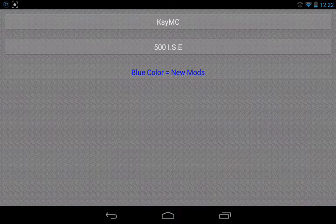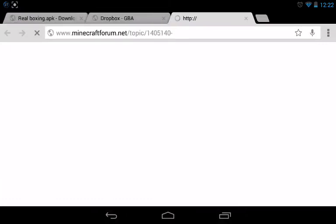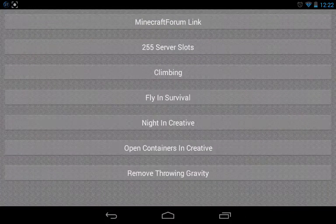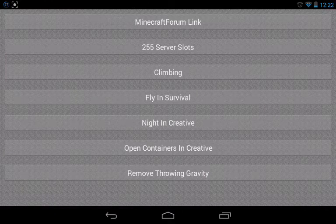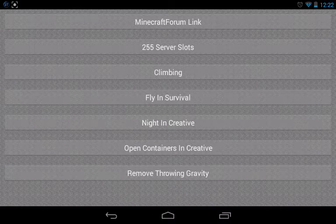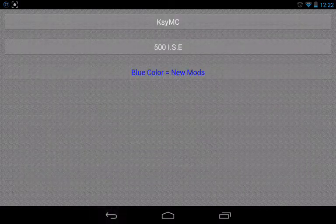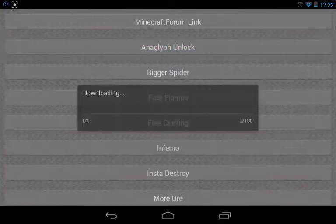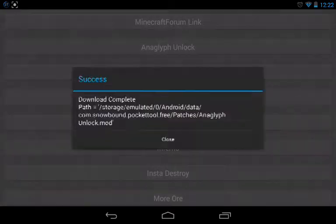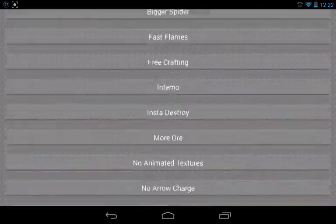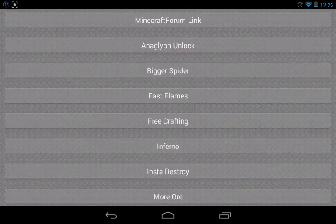Then click on KeyMC, and then you'll have these mods, or more mods depending on the version. Now 500ICE will give you more mods, it will show more mods.